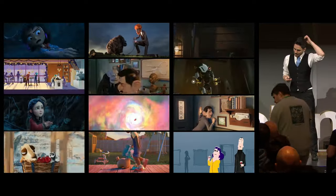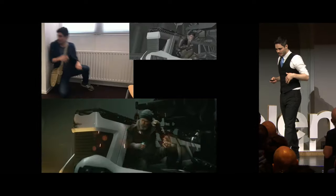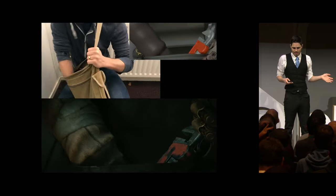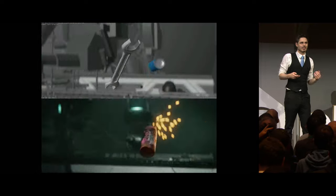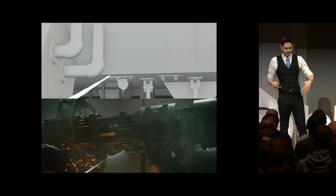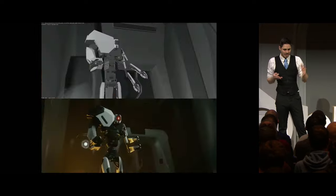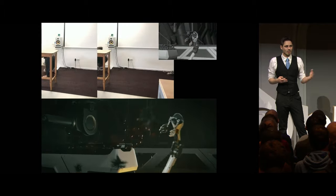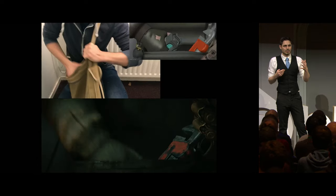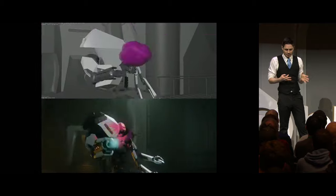I want to talk a little bit about this thing over here, which is using video footage as part of your workflow for doing animation. So it's not a thing that you should necessarily use always and forever. It's a kind of tool in your toolbox. When you have a live action film, they don't just shoot the film immediately — they do rehearsals, they do a lot of stuff where they figure things out.